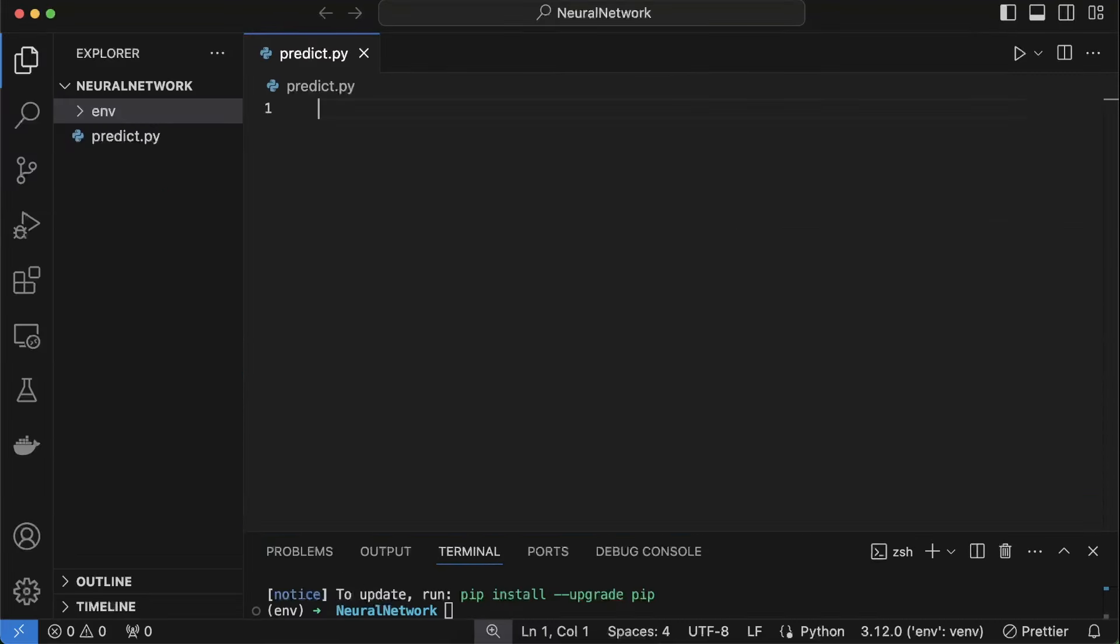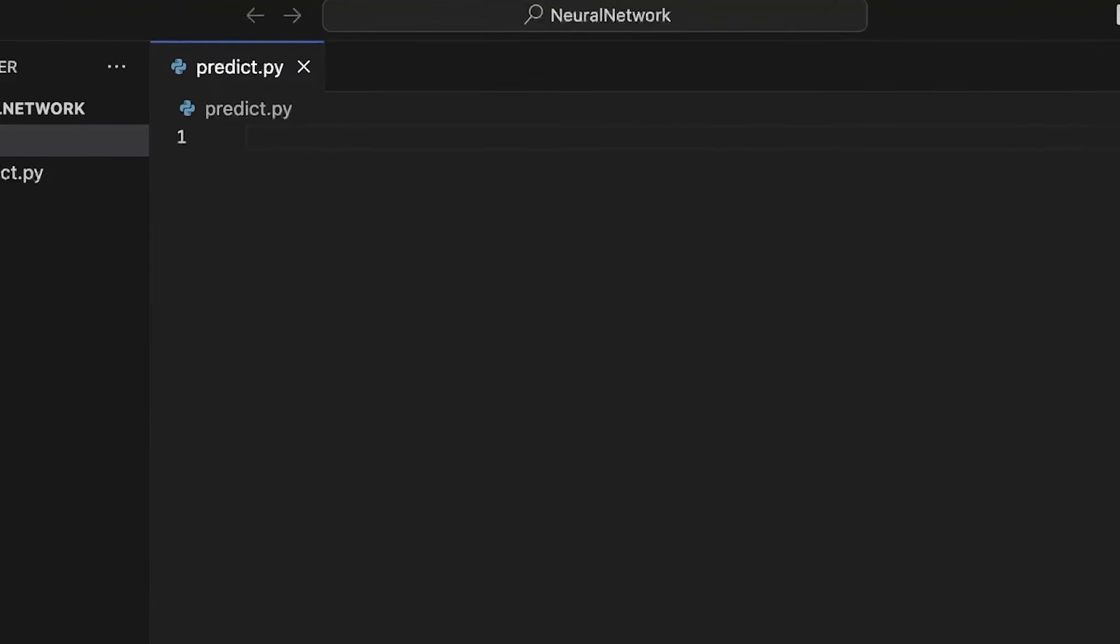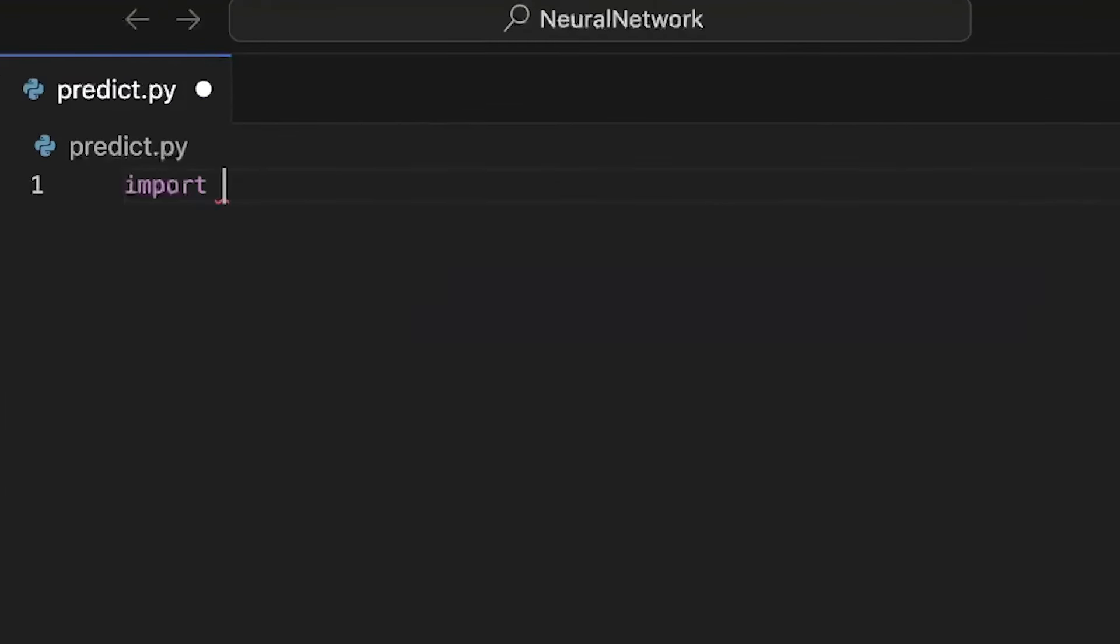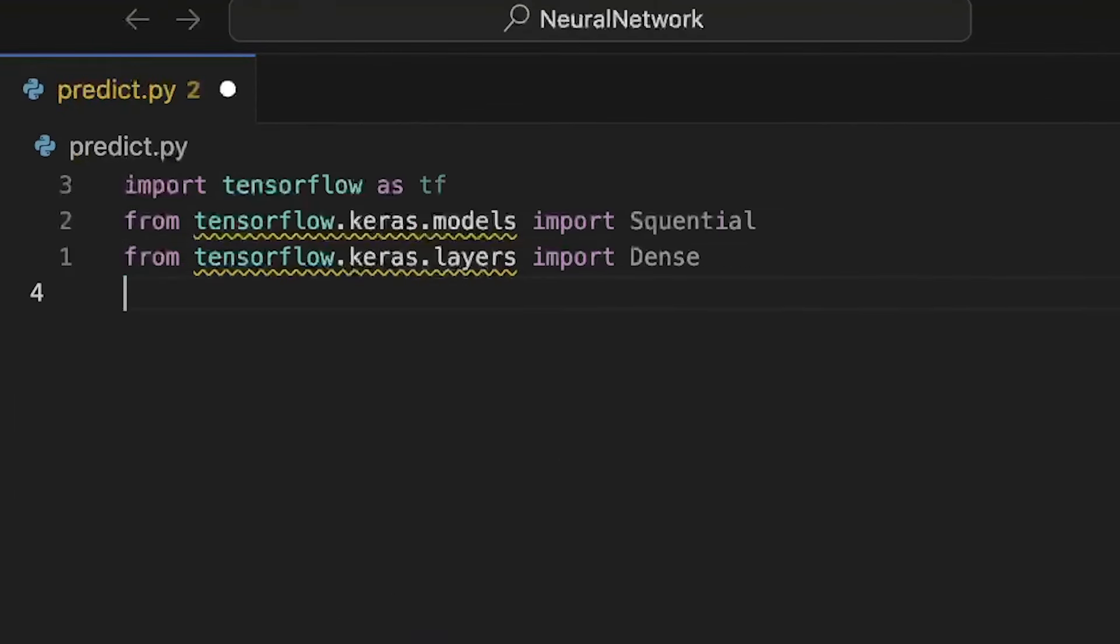Now let's get into coding. We start by importing libraries. Import tensorflow, import keras models, import pandas and numpy.